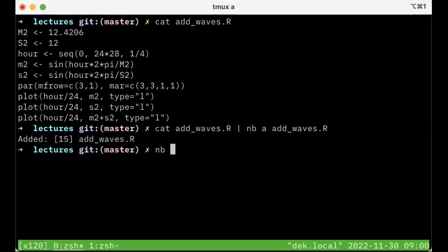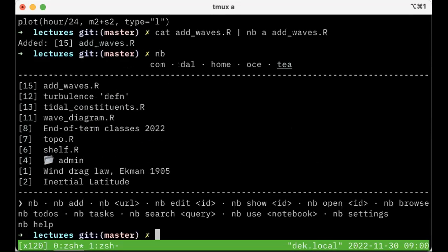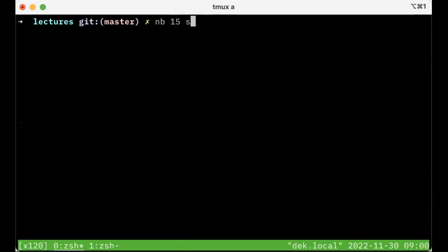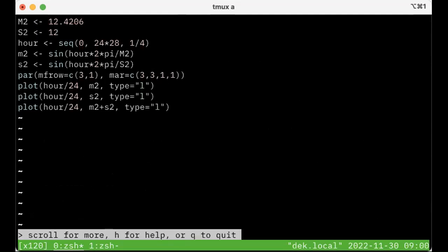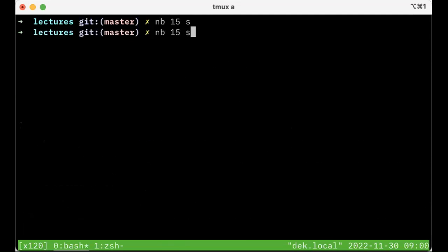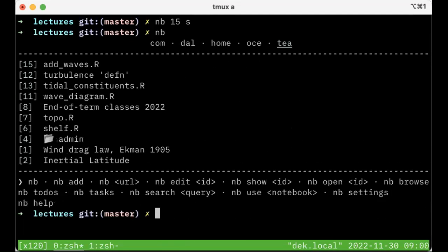If I do NB, you'll see it's in there. I want to see what it looks like. I say NB, I'll just go back a step here. So it's number 15. So I can either say NB addwaves and look at it, or NB 15.